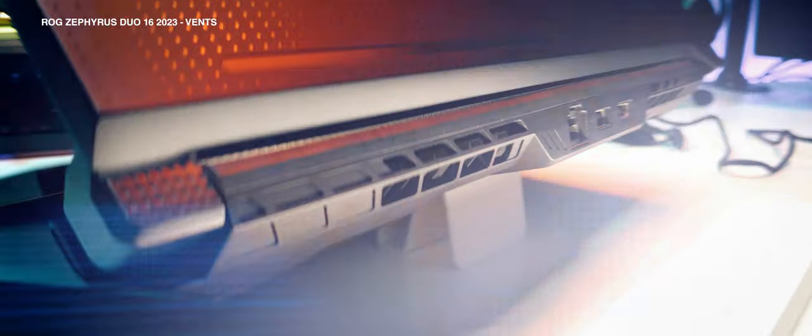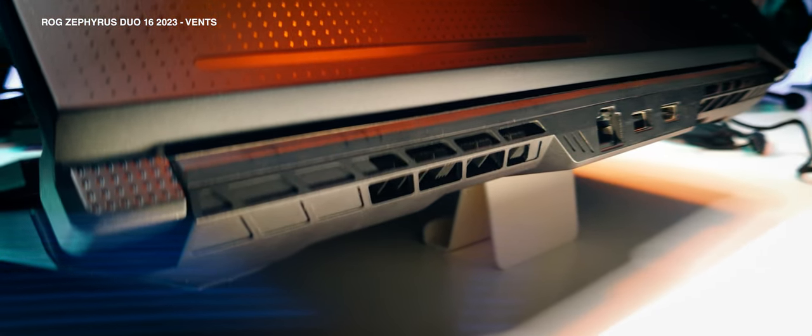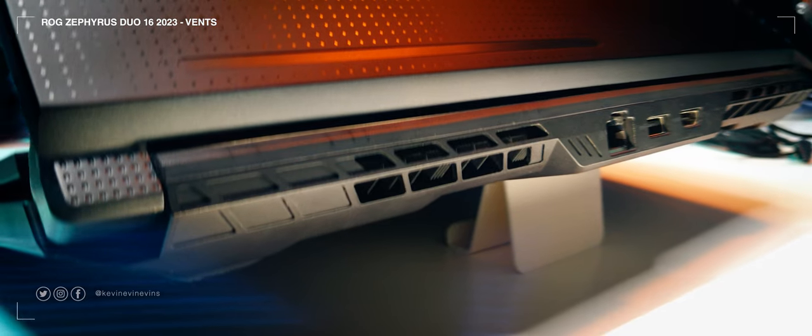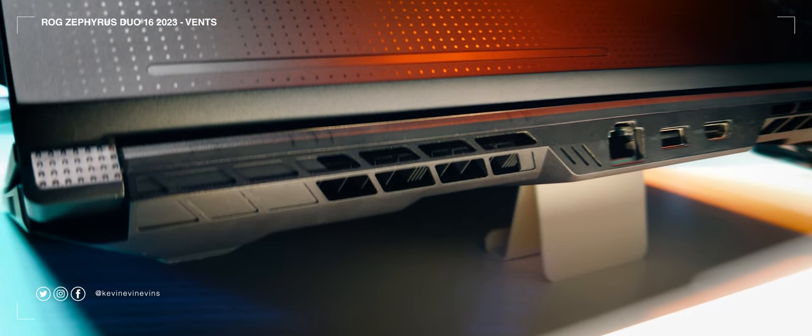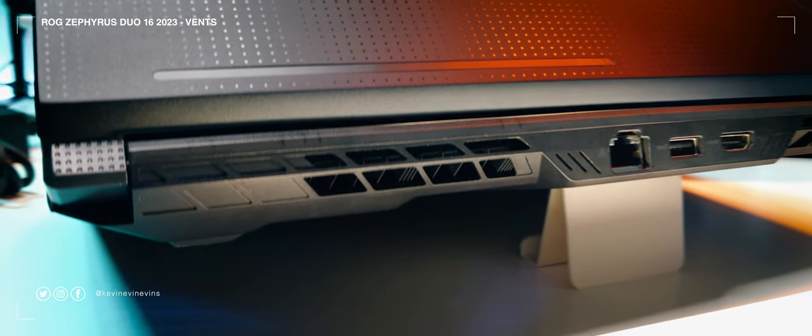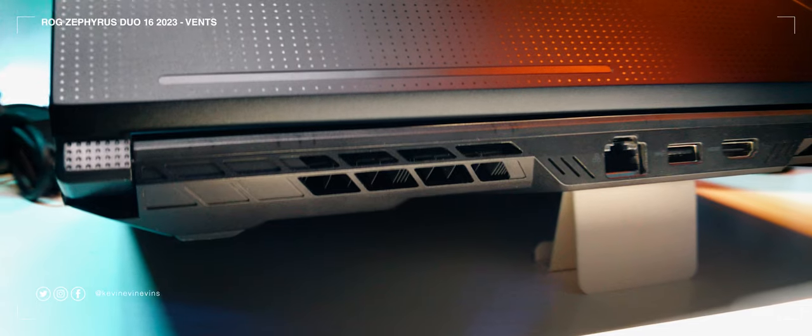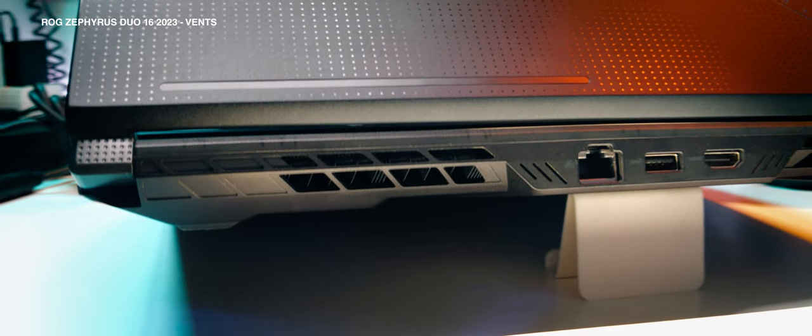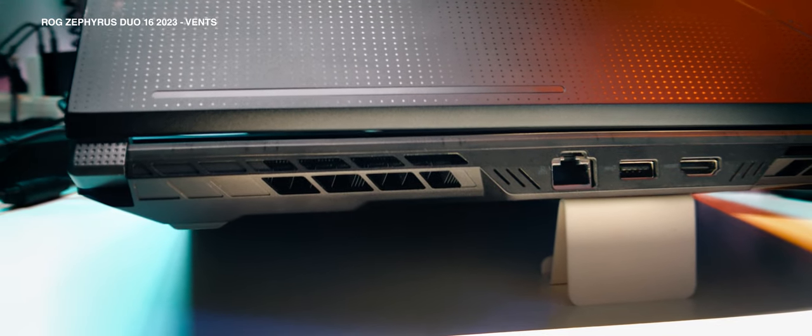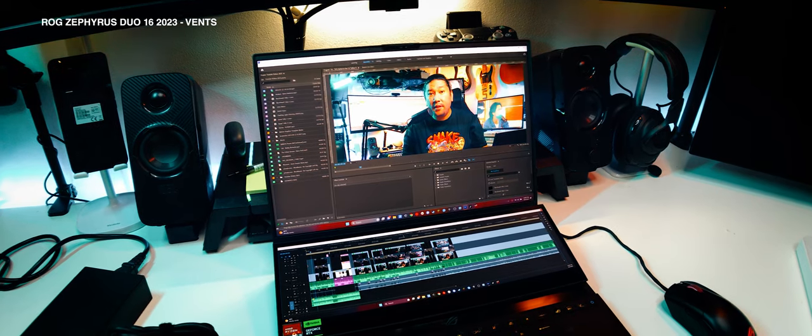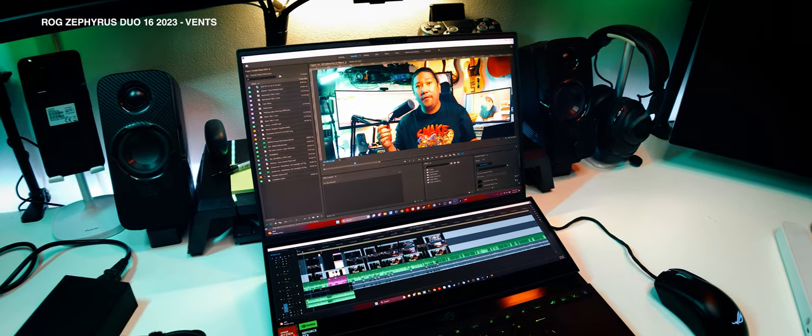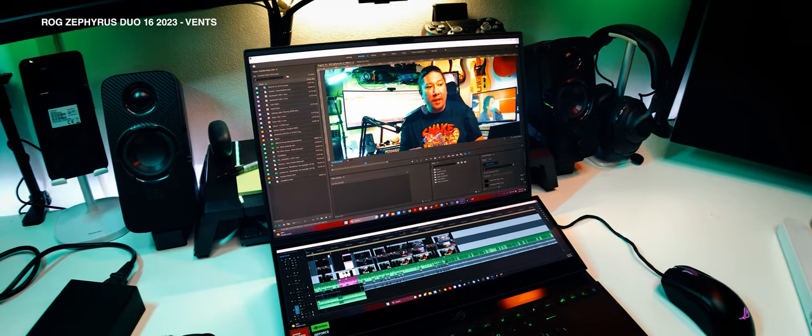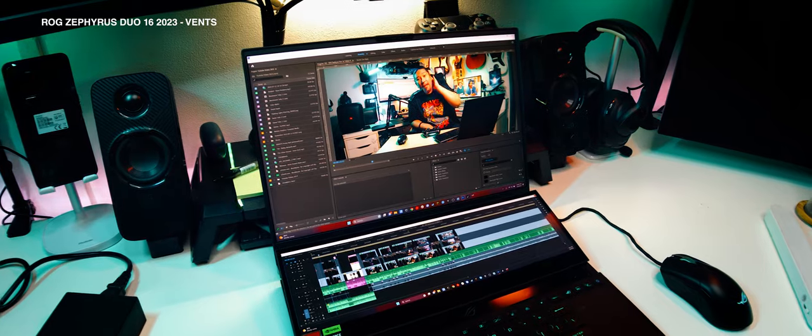I especially love this HDMI 2.1 FRL out because this laptop is running the RTX 4090. And of course, if you have power like that, you would want to break it out to a larger, more capable display, like 4K 120 or 8K 60Hz. And it can do that with an HDMI 2.1 FRL out.